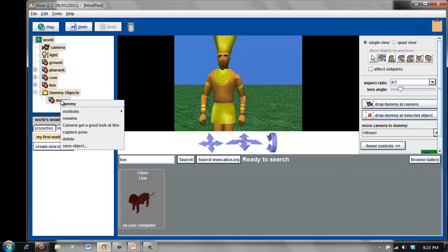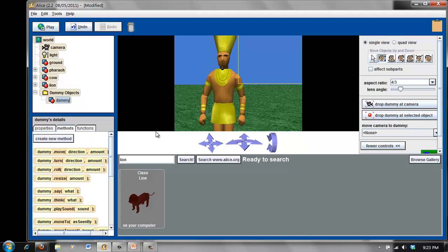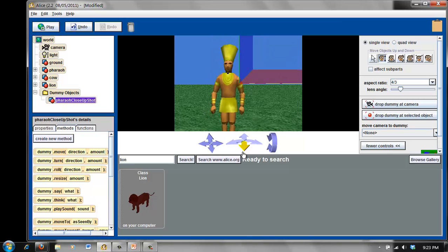so we want to right-click and rename this to something more descriptive. Since we're in the object tree, these have to be nouns, so this will be pharaoh close-up shot, using camel case for readability.